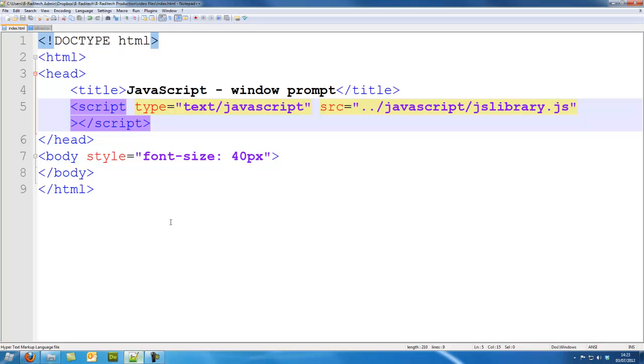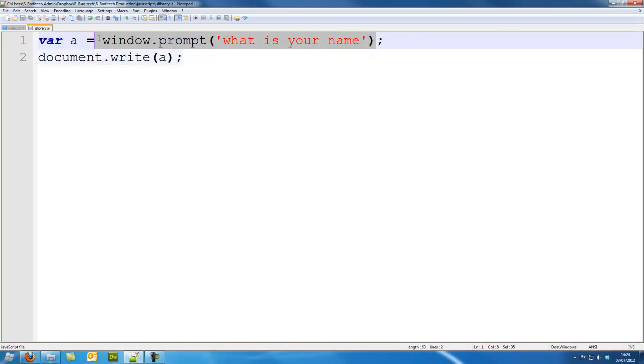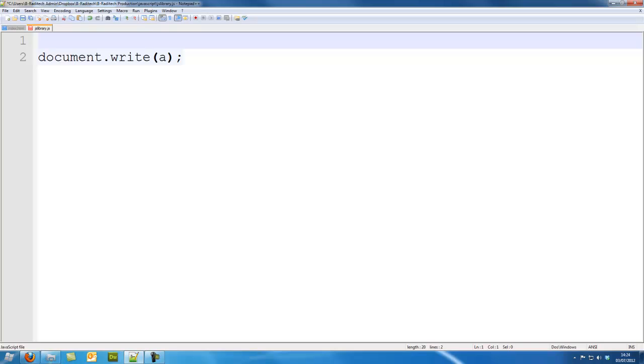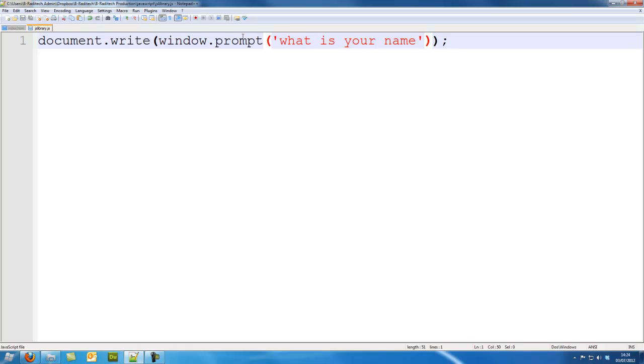So window.prompt is quite useful when doing things like that. We can also take out the window.prompt. I don't know if it will work but we can try it. Inside document.write we can put a window.prompt.